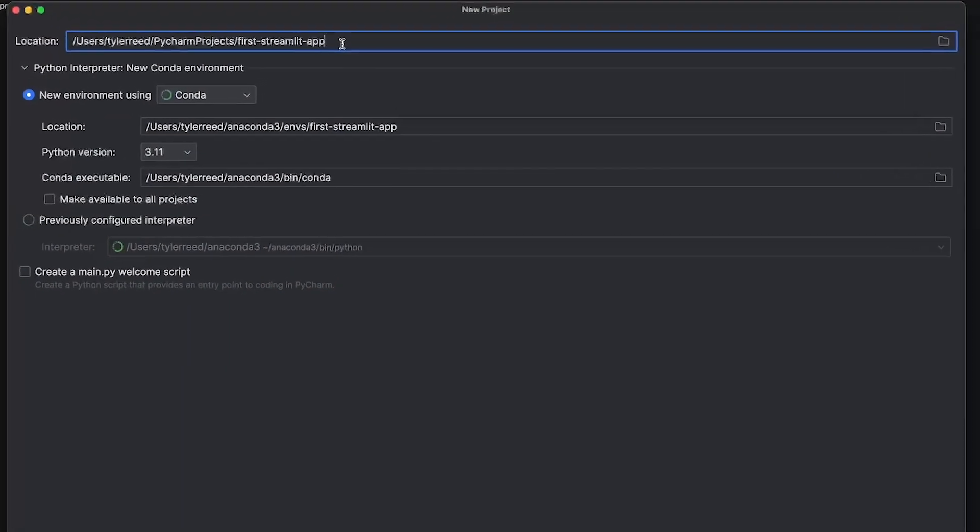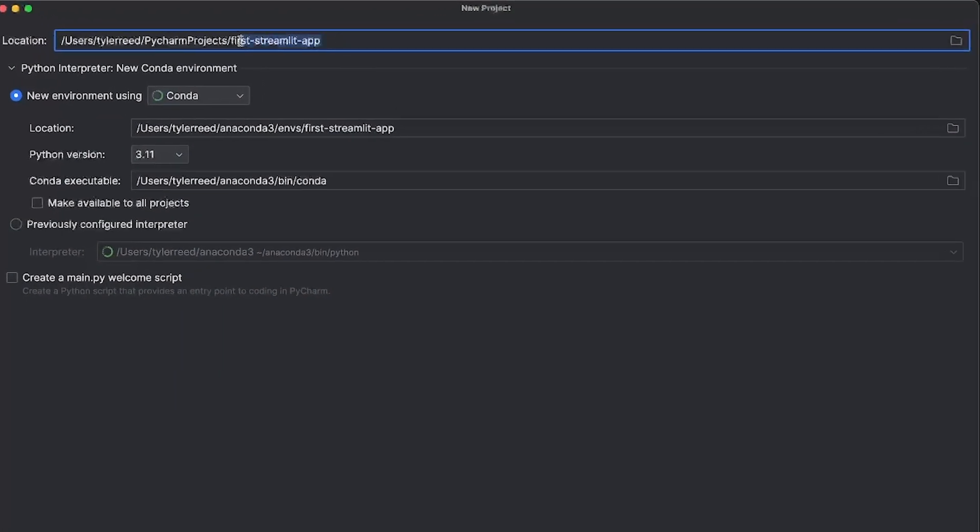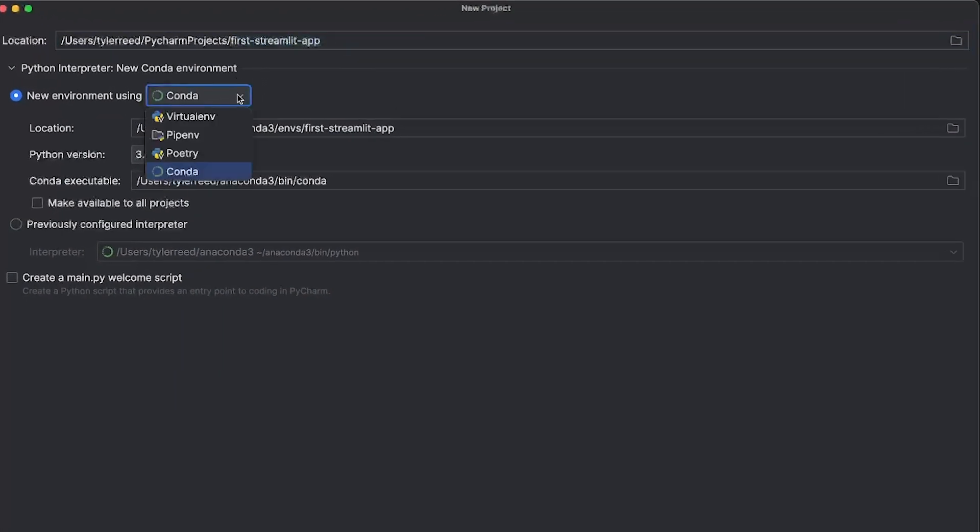I opened up my PyCharm IDE. I named this first Streamlit app, and my environment that I'm going to use is Conda, but you can use anything you like, including virtual environment or VENV. Then click create.